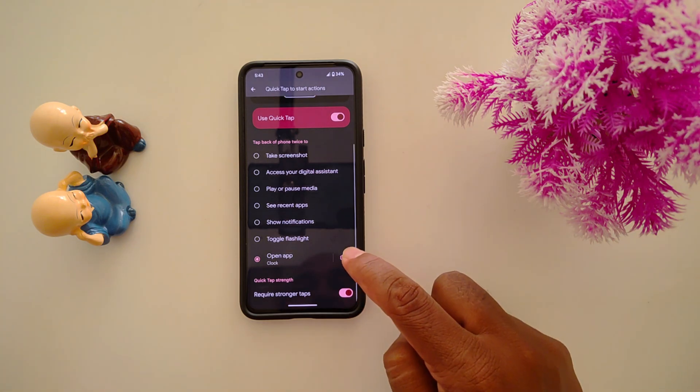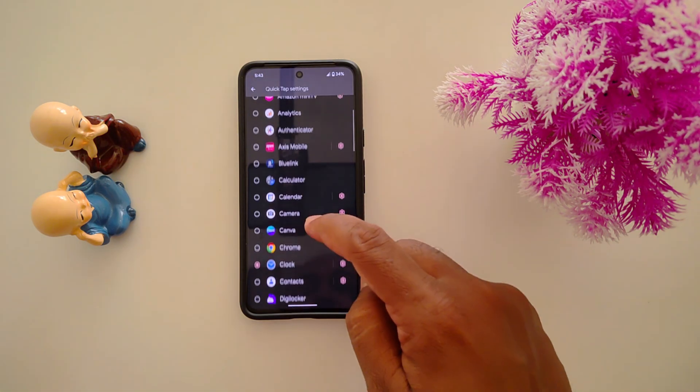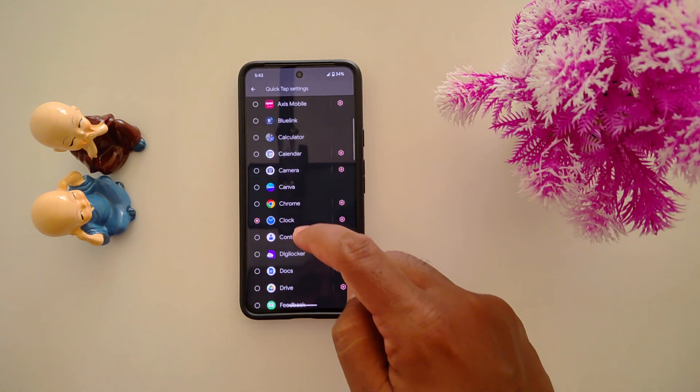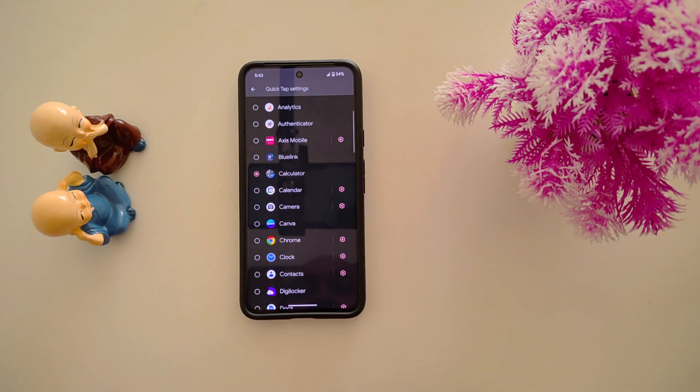You can also open an app. Tap on the settings icon and select the application you want to access by double tap. Here we select the Calculator.